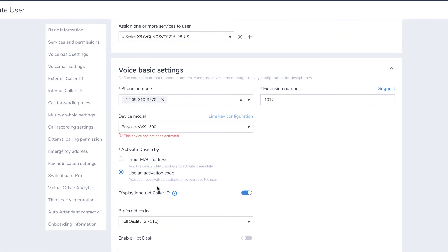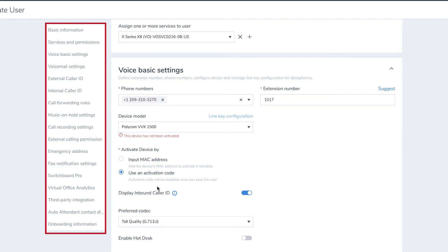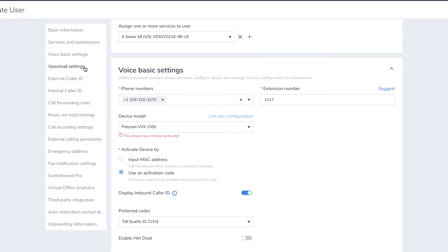Next, we're going to set up some basic functions, such as voicemail, external caller ID, and more. You can use the navigation bar on the left to move quickly between sections.